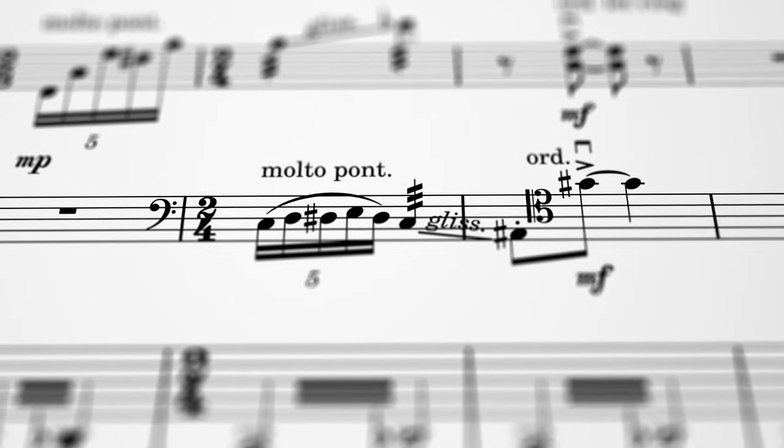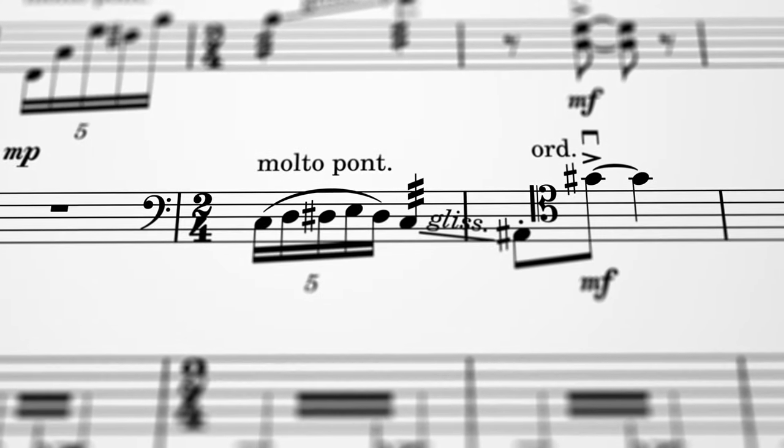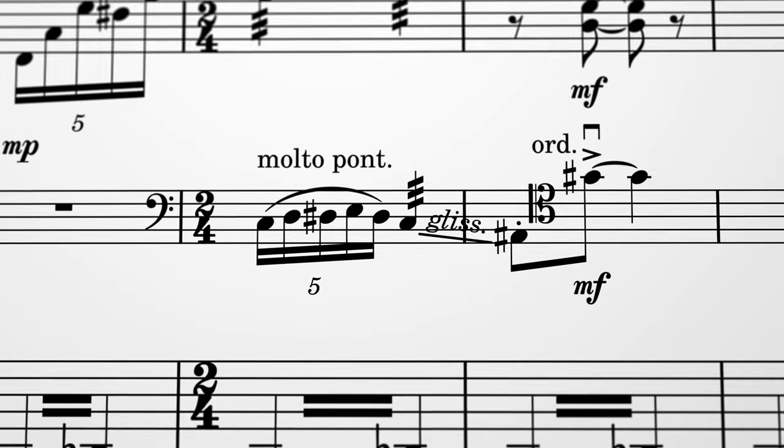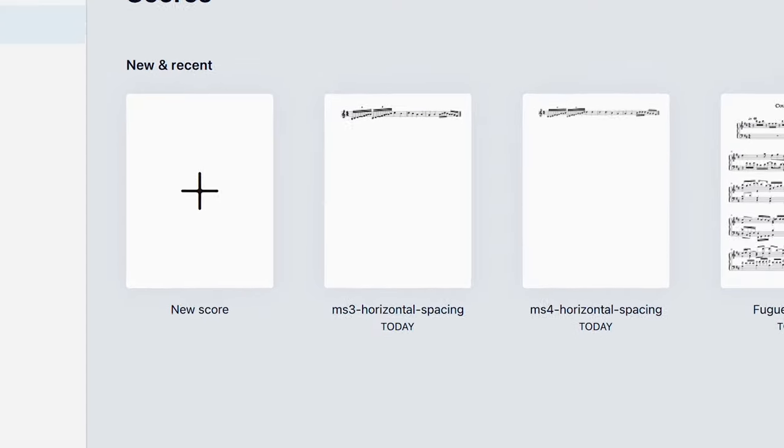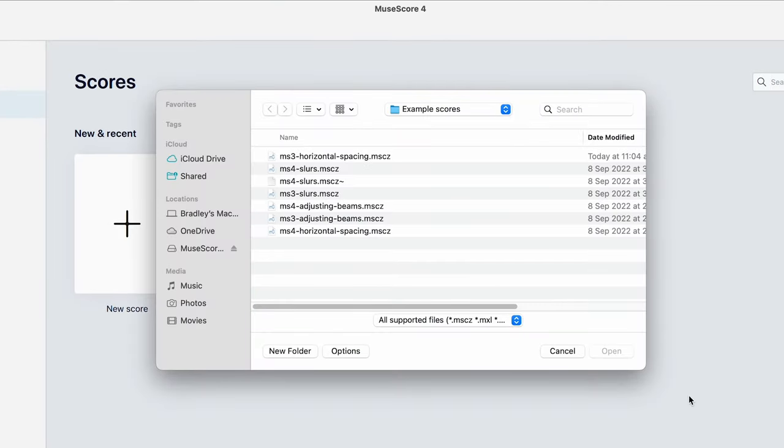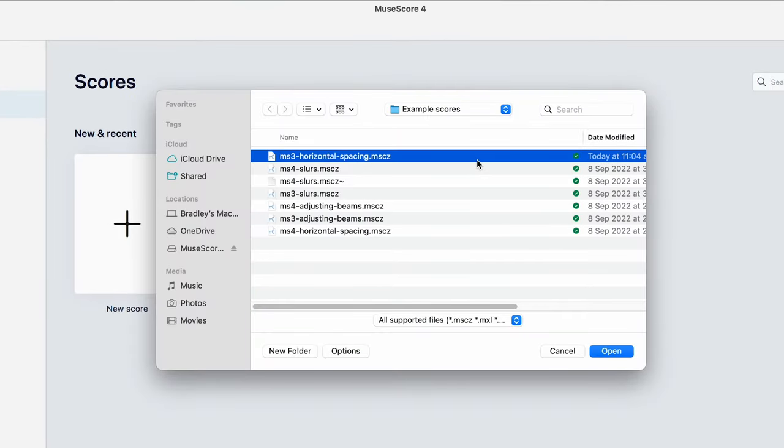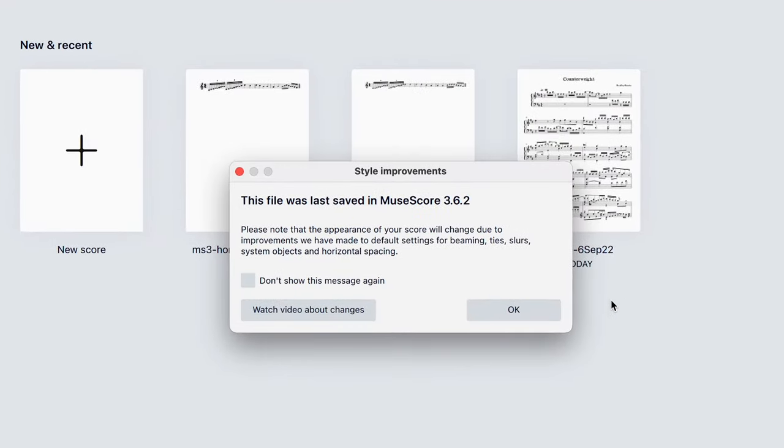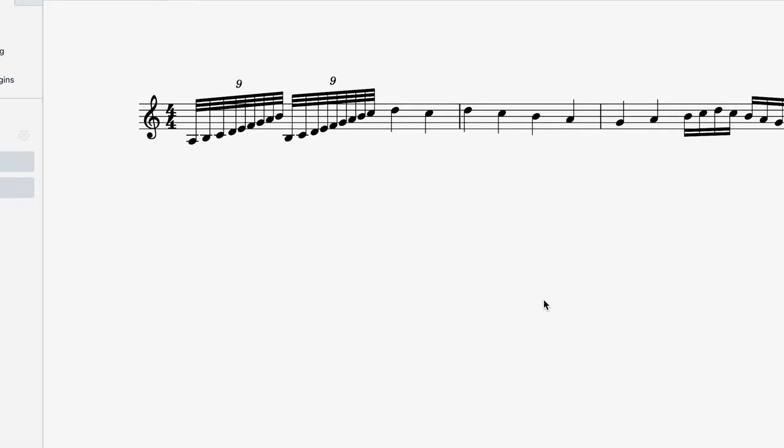And while we do try to preserve as much of the manual customization you might have previously made, we'd like to encourage you now to manually reset these styles when you open your older scores in MuseScore 4.